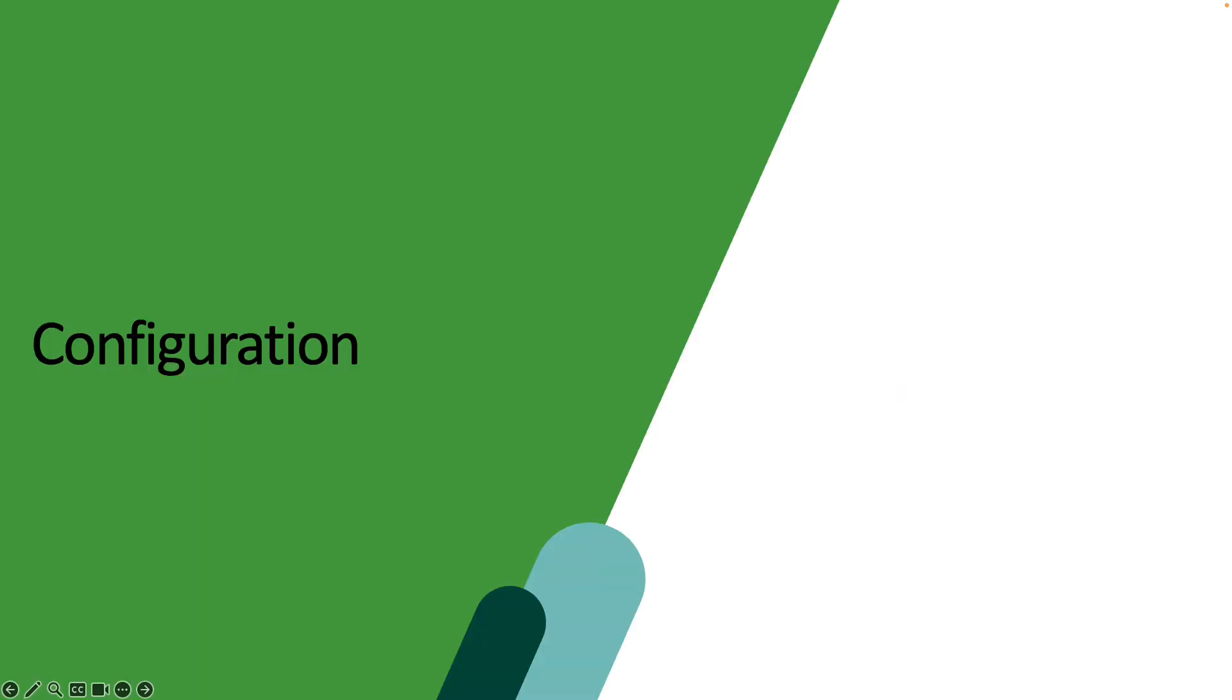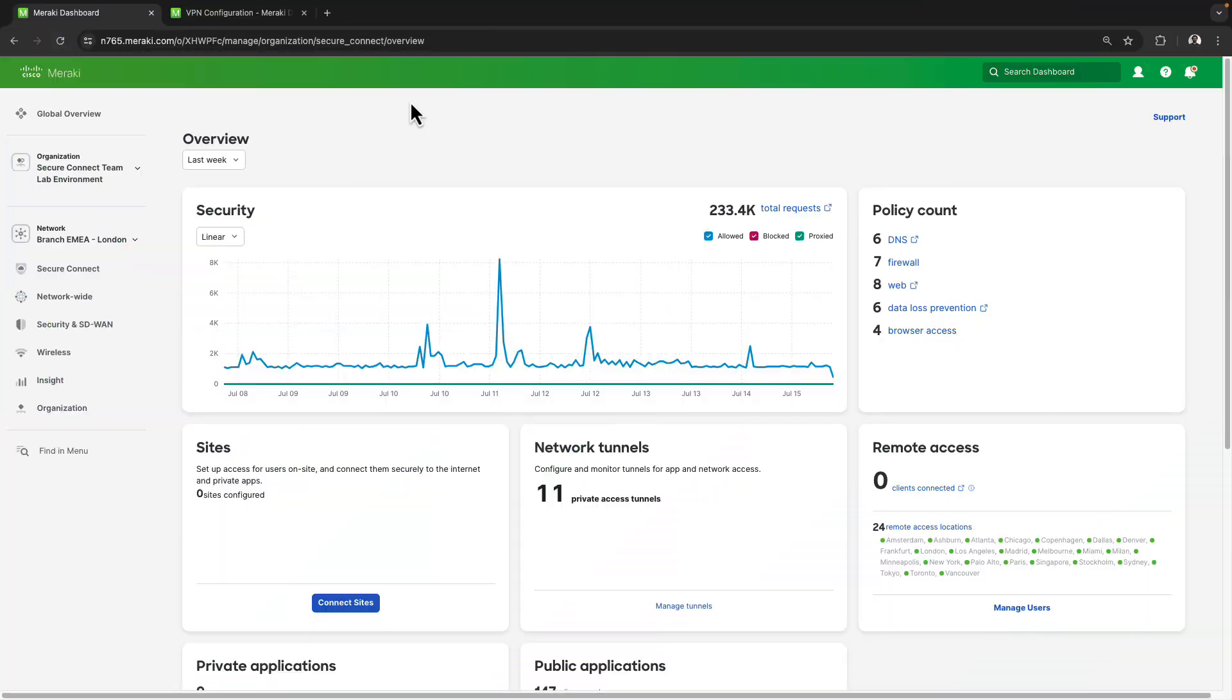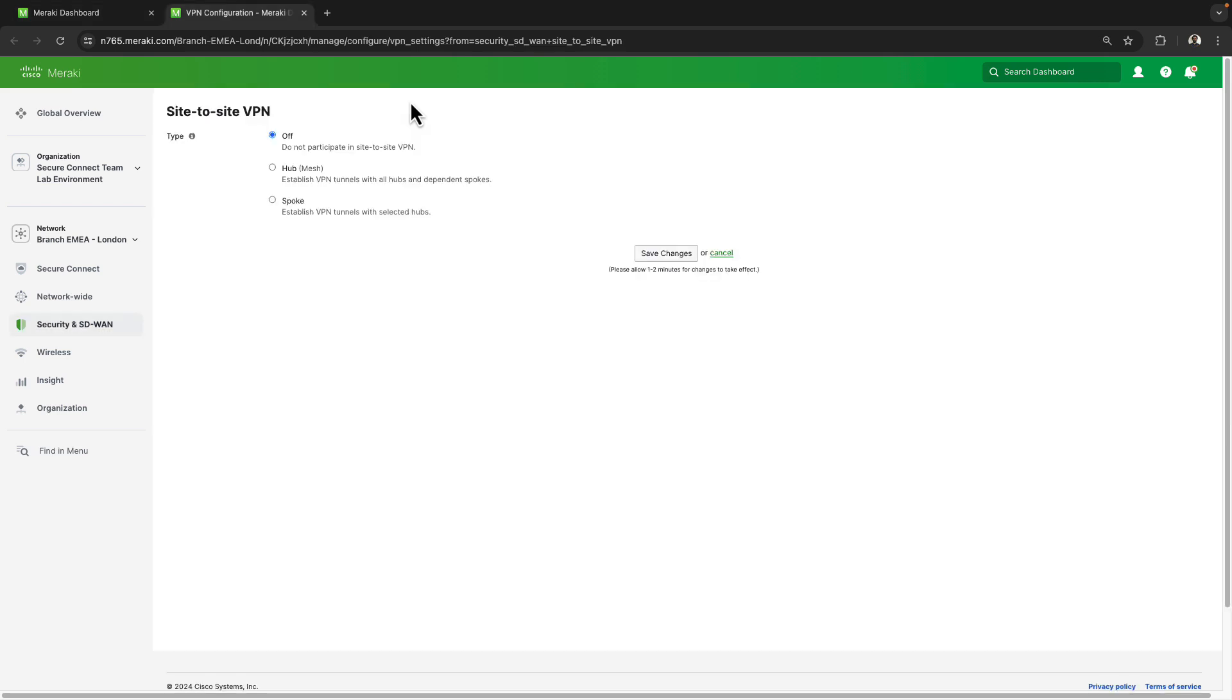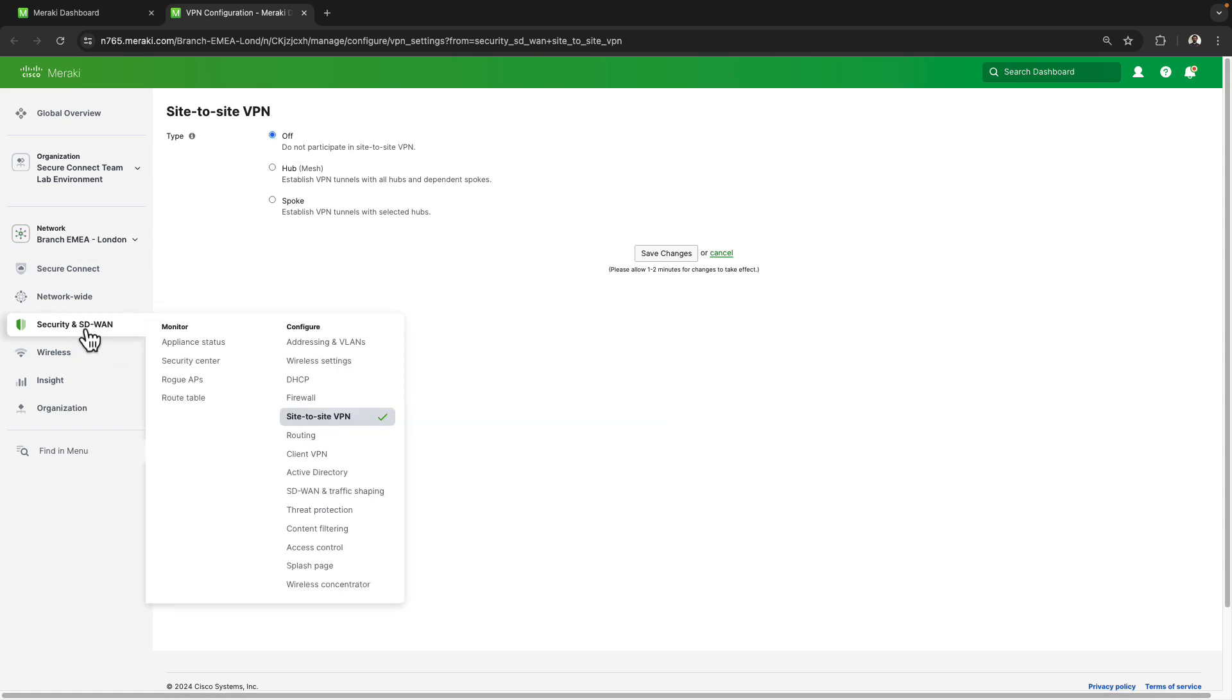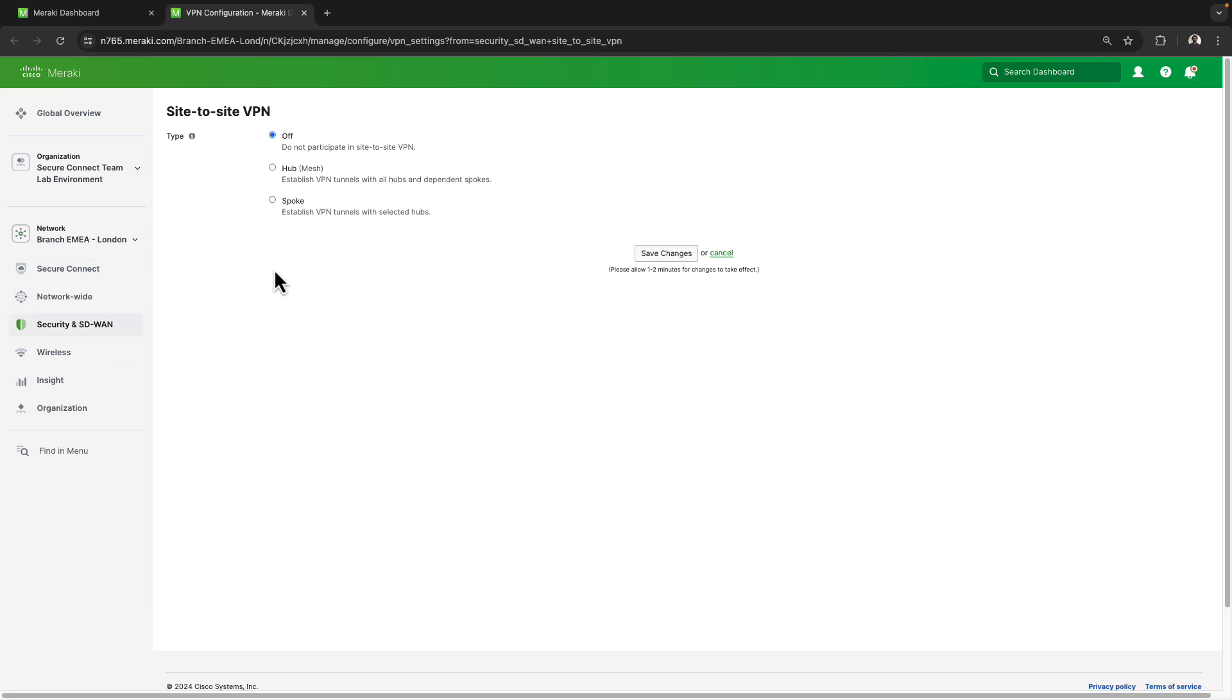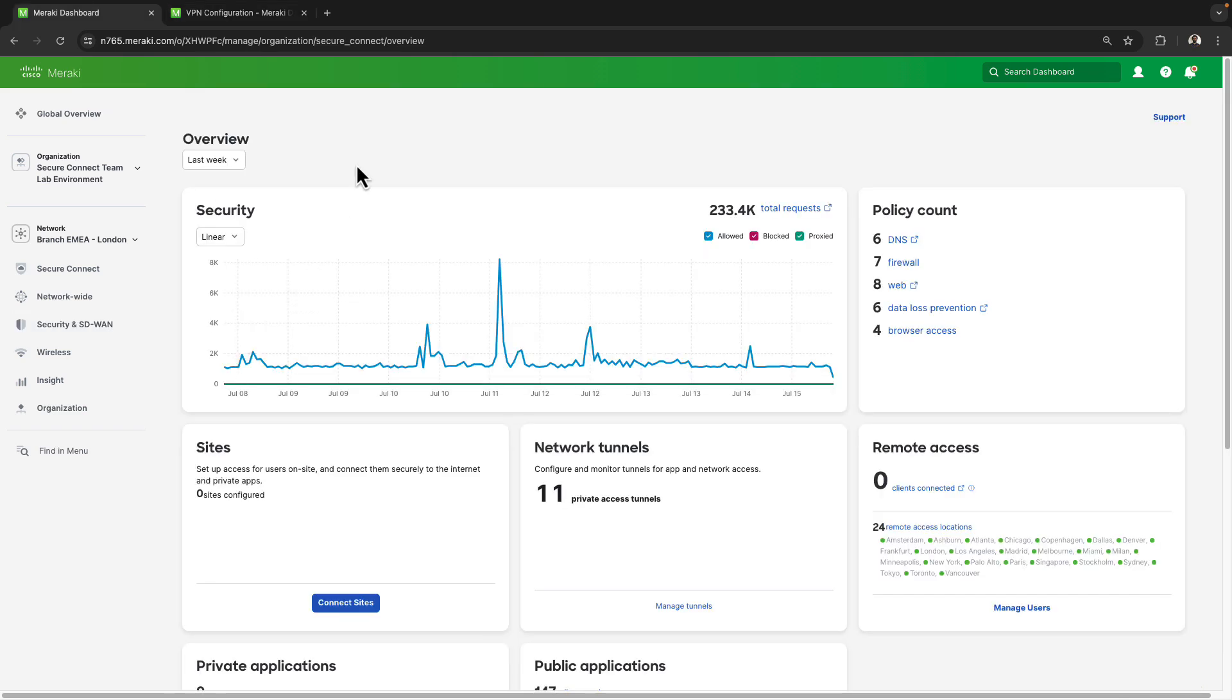So let's take a look at the configuration. I'm currently sitting on the Secure Connect overview page, but before I go to onboard my sites, I wanted to take a quick look at the branch location we're going to be onboarding in the security and SD-WAN and then site-to-site VPN page. We can see that the configuration is currently set off and we'll see how this changes after we onboard this site into the cloud service.